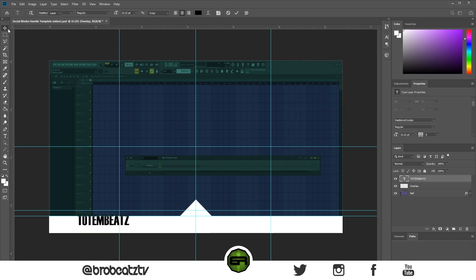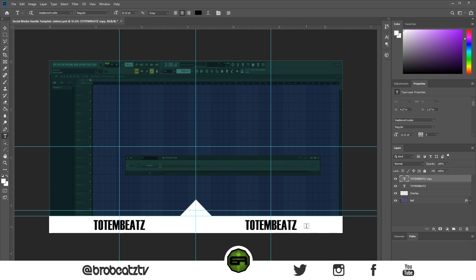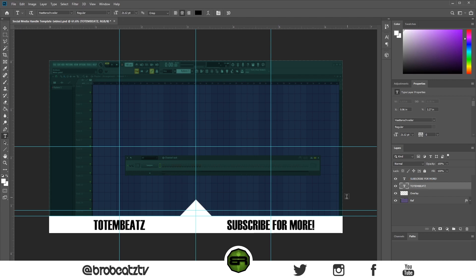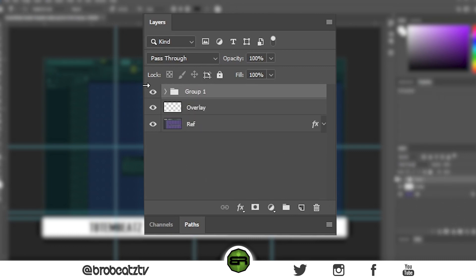Put something like 'Totem Beats,' place it in the middle and adjust it a bit. Now we want to do that again but copy the layer so it's the same exact size — press Ctrl+J. On Mac I think it's Command+J. Put in your second text field and get creative. To keep things organized, highlight your text layers and press the folder icon to put them in a folder. Name that folder 'text'.